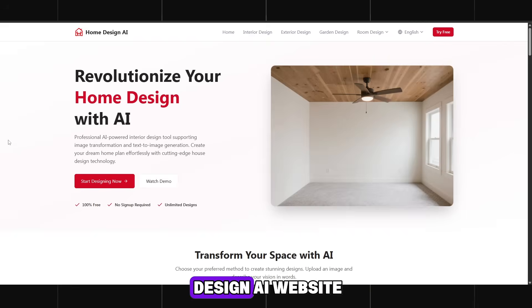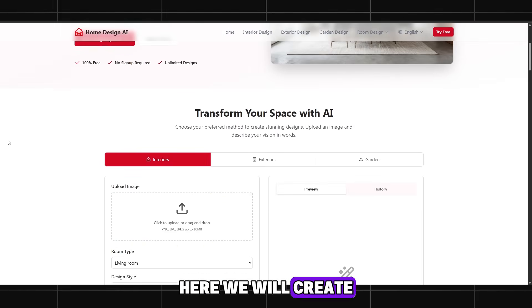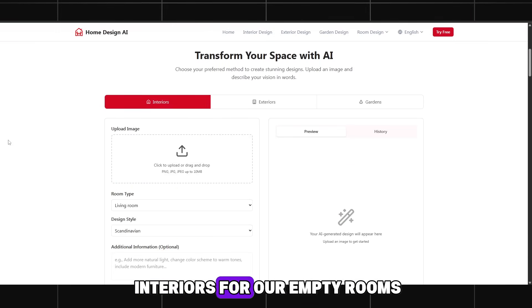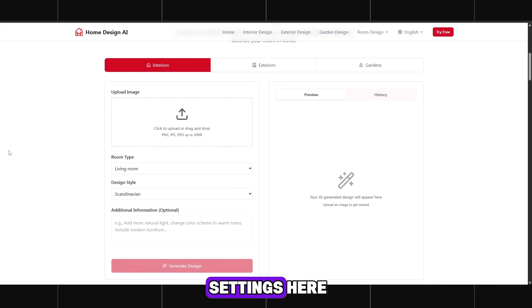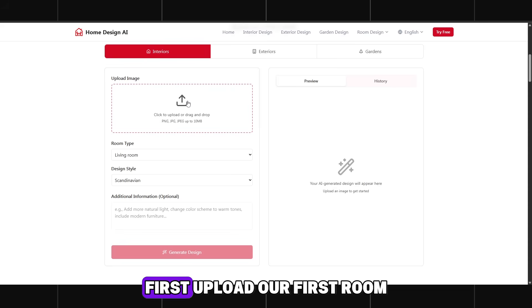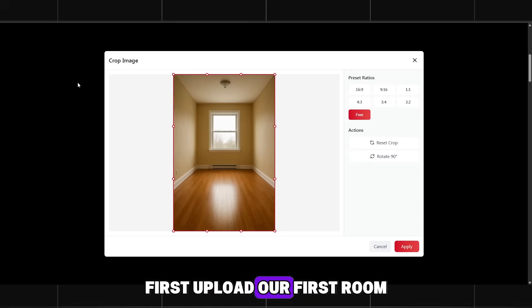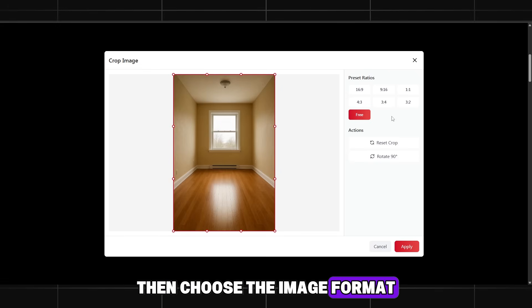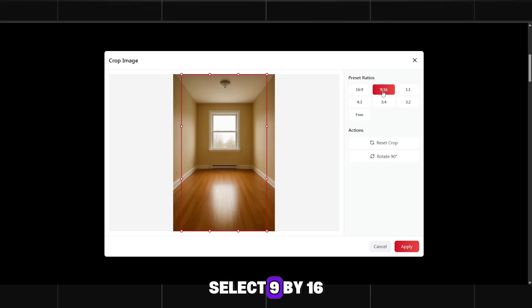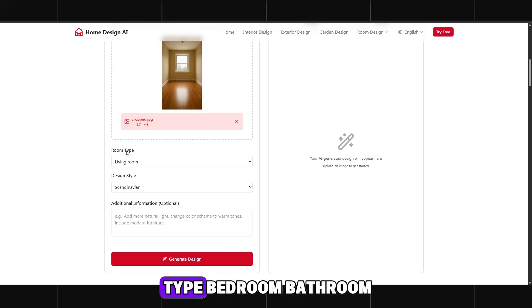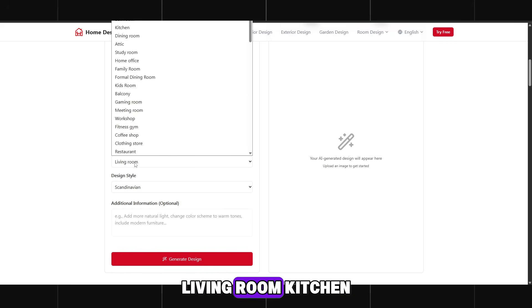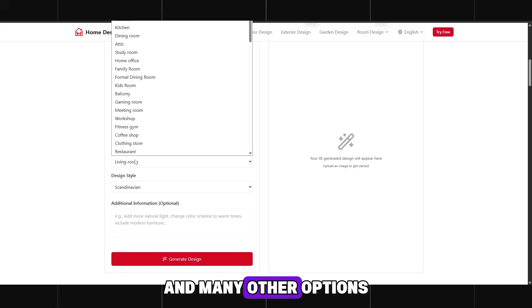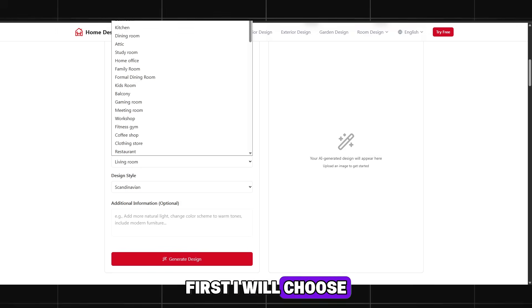Returning to the Home Design AI website. Here we will create interiors for our empty rooms. Scroll down a little. There are a few settings here and now I will explain what to set. First, upload our first room. Then choose the image format. Select 9x16 or any other. Now choose the room type: bedroom, bathroom, living room, kitchen, and many other options you want. First I will choose a bedroom.